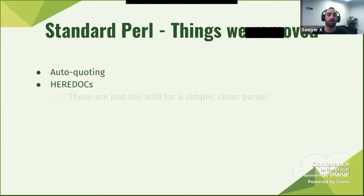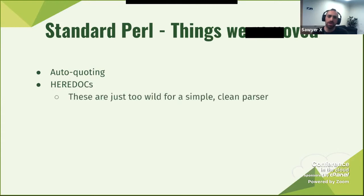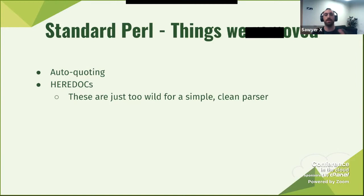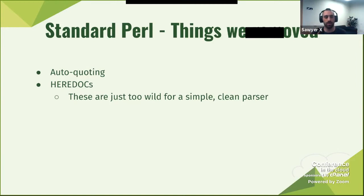Other than auto-quoting, we removed here-docs, because here-docs are just too wild. If you want to write a parser and implement here-docs, for each here-doc element you need a sub-parser. And if you have two here-docs on the same line, I don't even want to get into that.